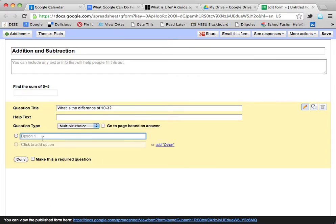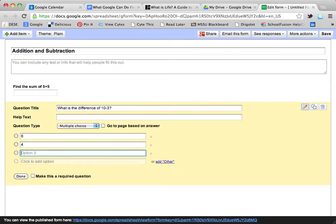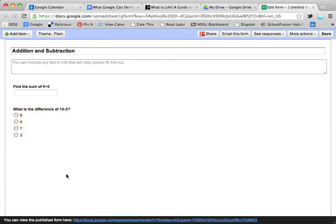For option 1, I'm going to choose 6. Option 2: 4. Option 3: 7. And on option 4, I'm going to choose 3. Done.